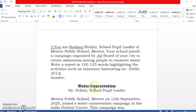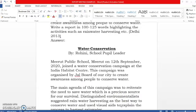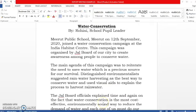Let us work on the answer. Title: 'Water Conservation,' by Rohini, school pupil leader. Merit Public School, Merit, on 12 September 2020, joined a water conservation campaign at India Habitat Centre. This campaign was organized by Jal Board of our city to create awareness among people to conserve water. The main agenda of this campaign was to reiterate the need to save water, which is a precious source for survival. Distinguished environmentalists suggested rainwater harvesting as the best way to conserve water and used visual aids to explain the process to harvest rainwater. The Jal Board officials explained the fact that water conservation is the most cost-effective, environmentally sound way to reduce the demand for water.